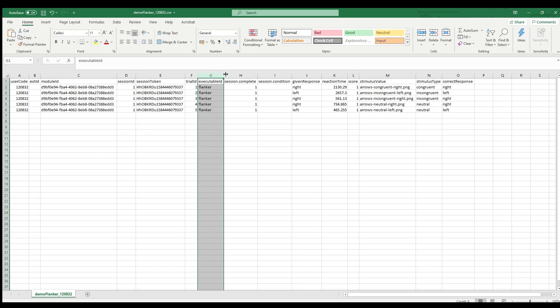The trial ID refers to the trial number and the executable ID is the name we provided for the Tatool choice reaction executable. If session completed is 1, that session has been completed. Note that if you allow for aborting the experiment with the ESC key, the session will be counted as completed even if the participant pressed ESC.